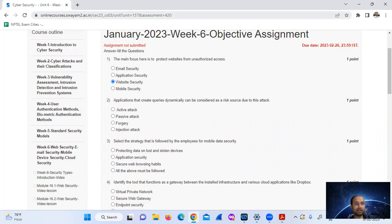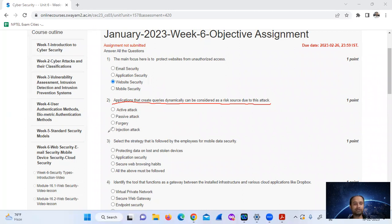Applications that create queries dynamically can be considered as a risk source due to this attack. It is called an injection attack.